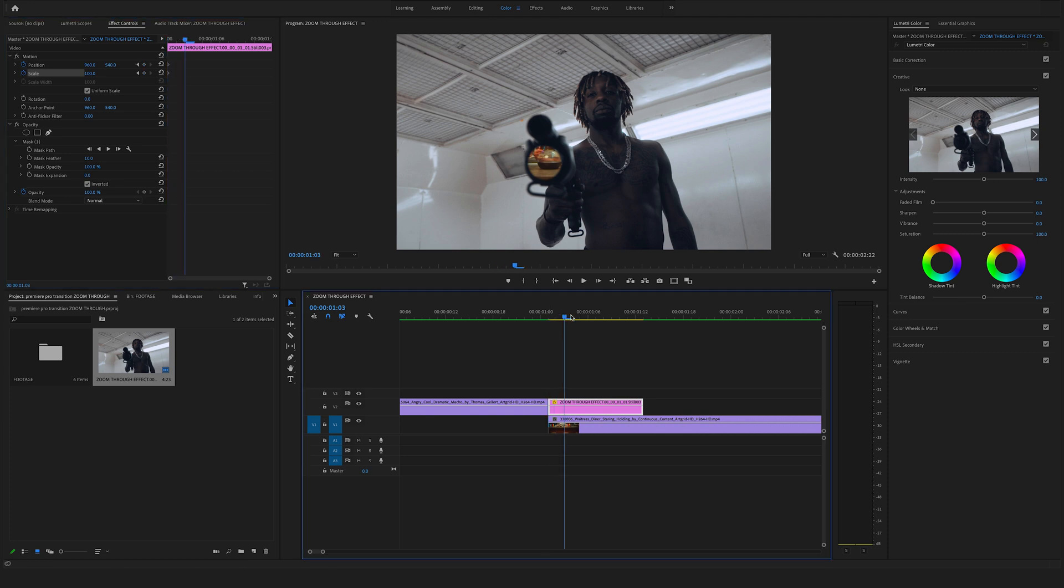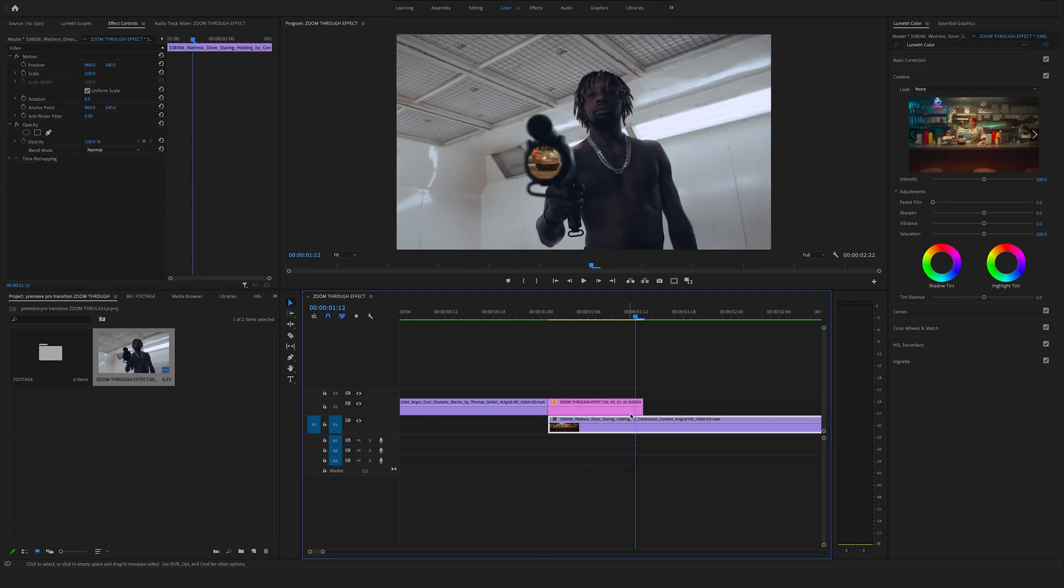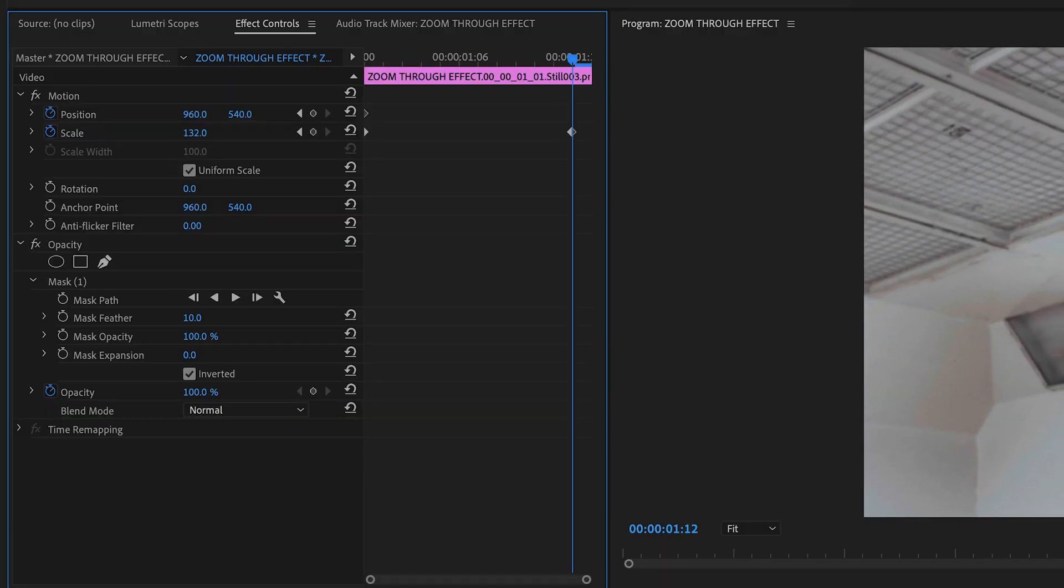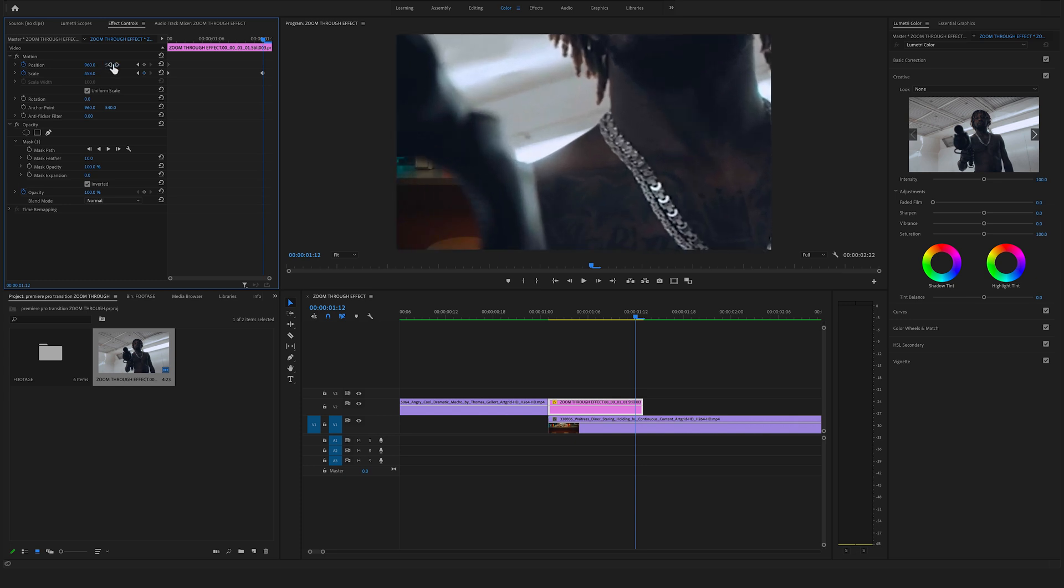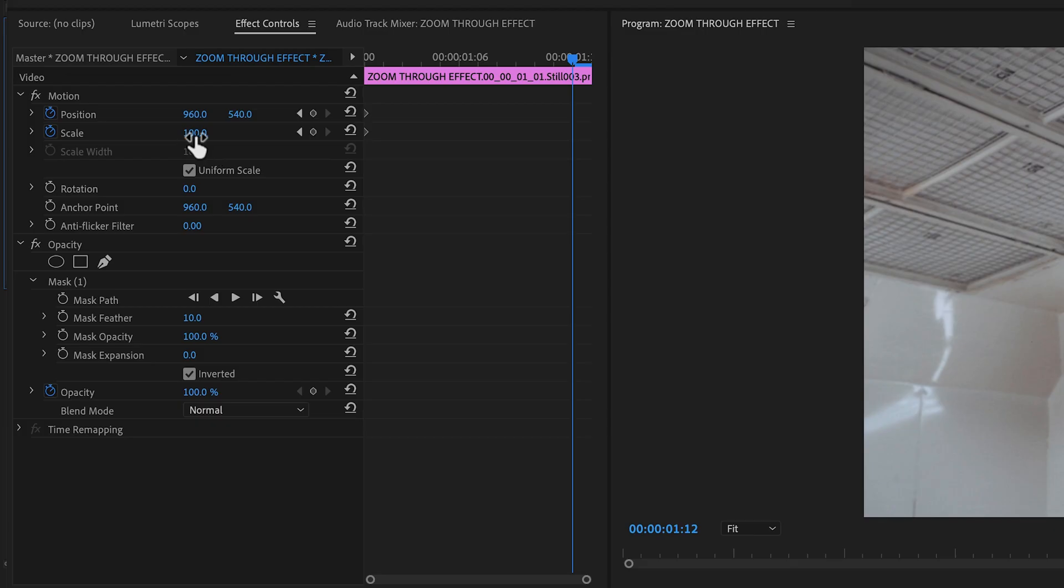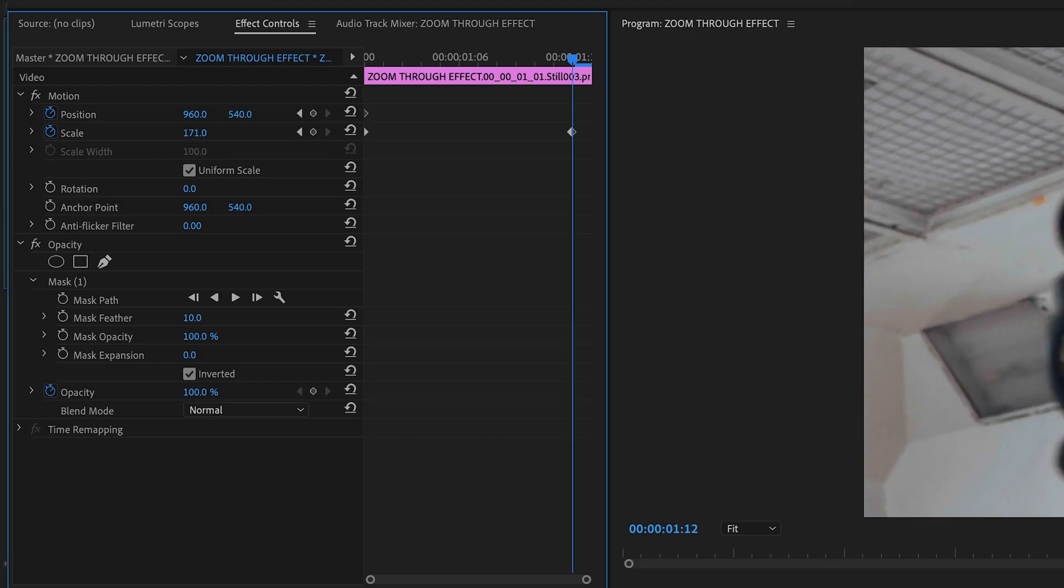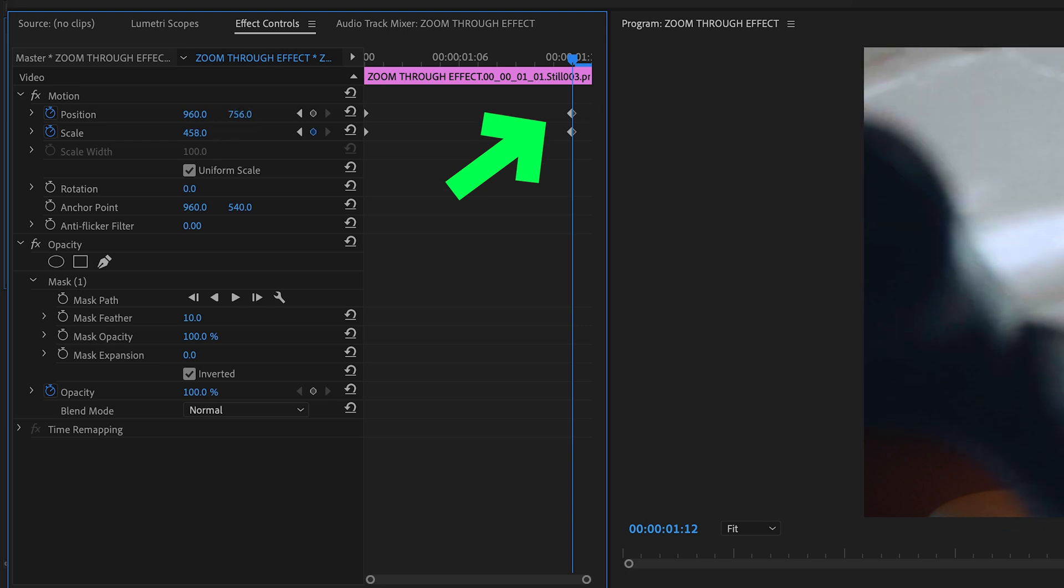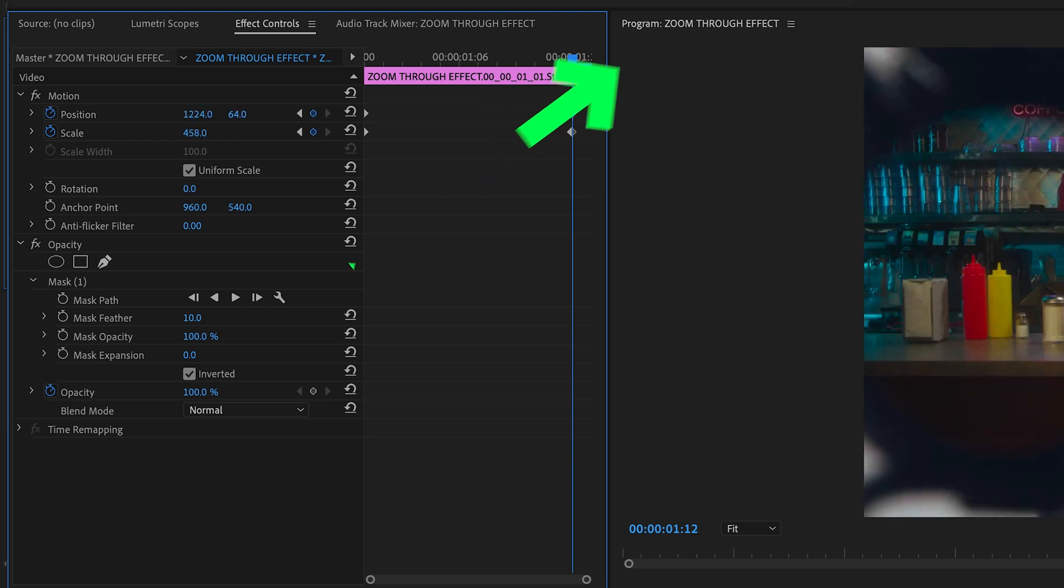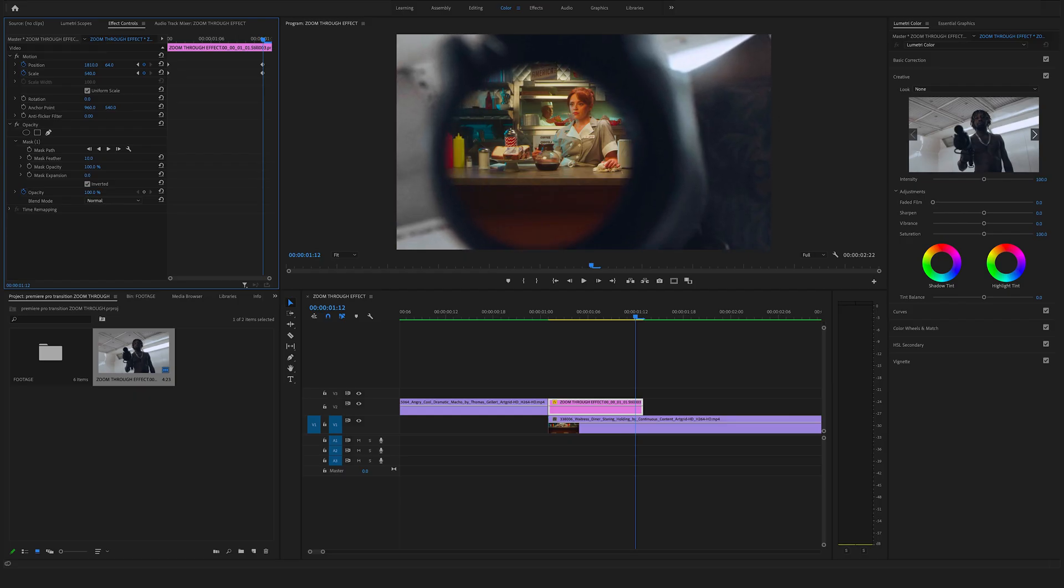Now bring the cursor here to the end and change the scale size and the position. If you change the scale size and the position you will see that Premiere Pro automatically created the second keyframe.